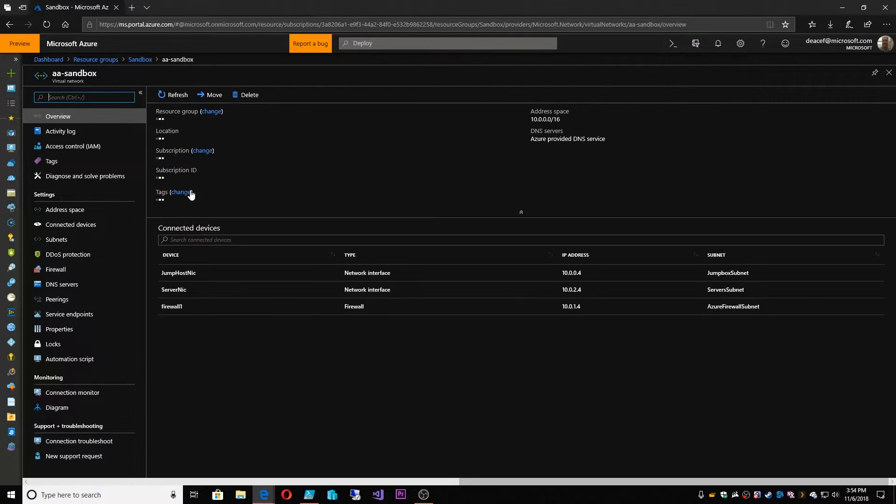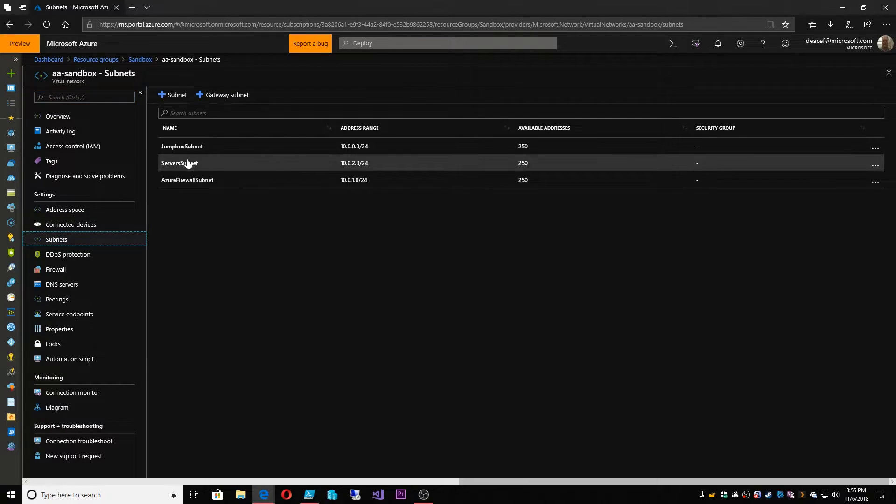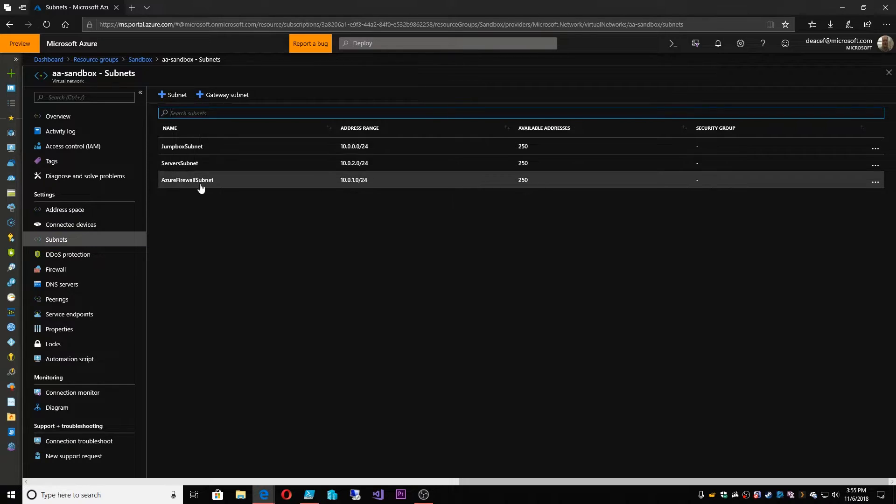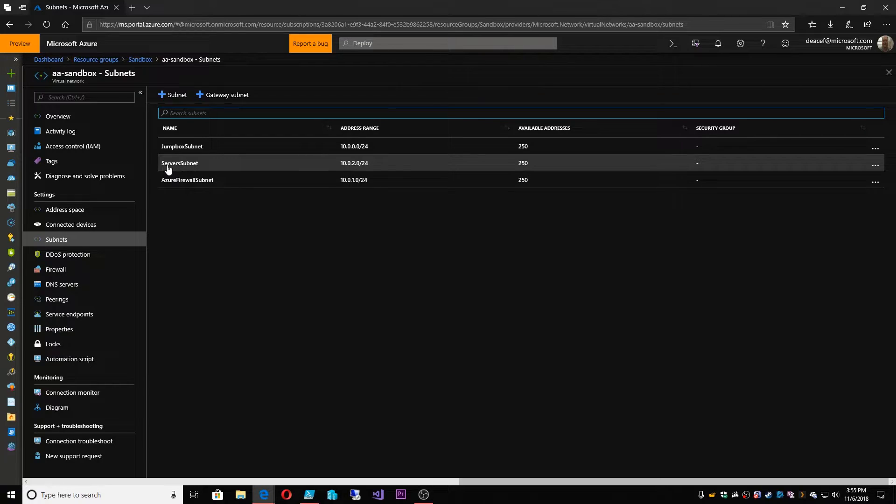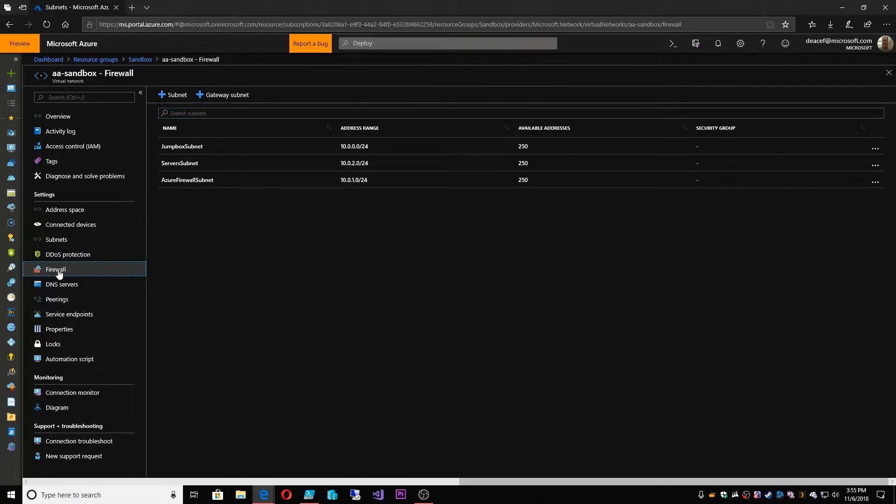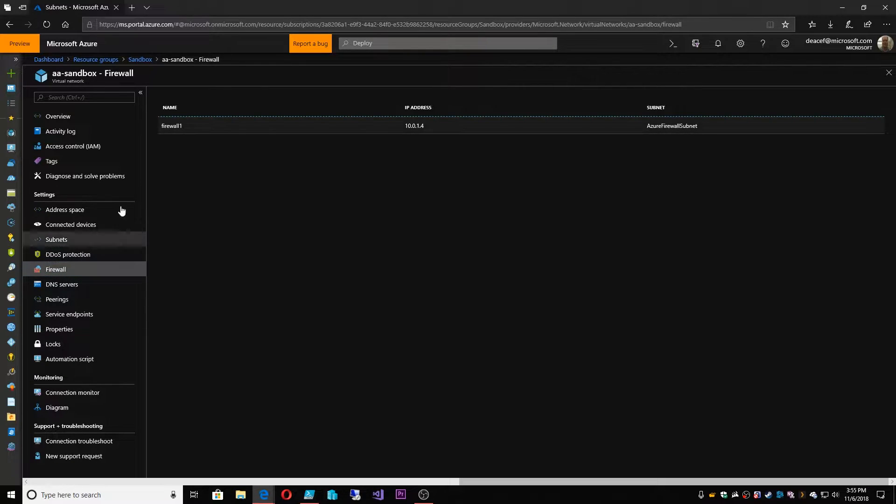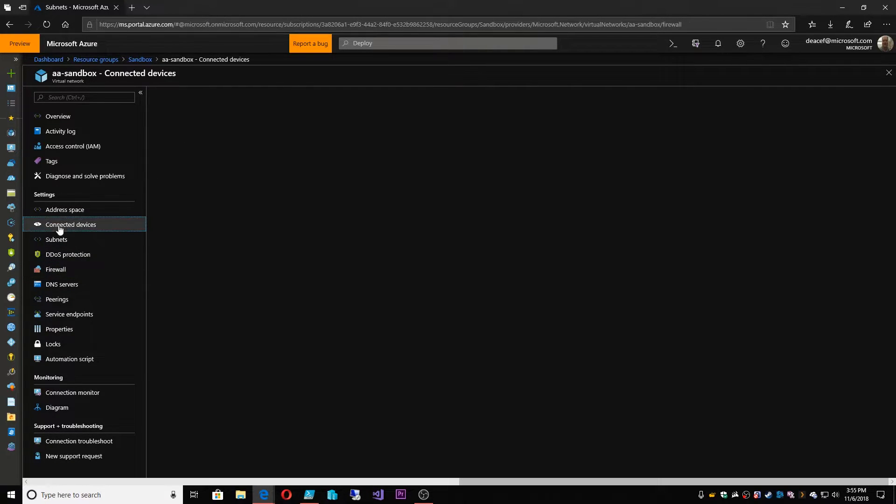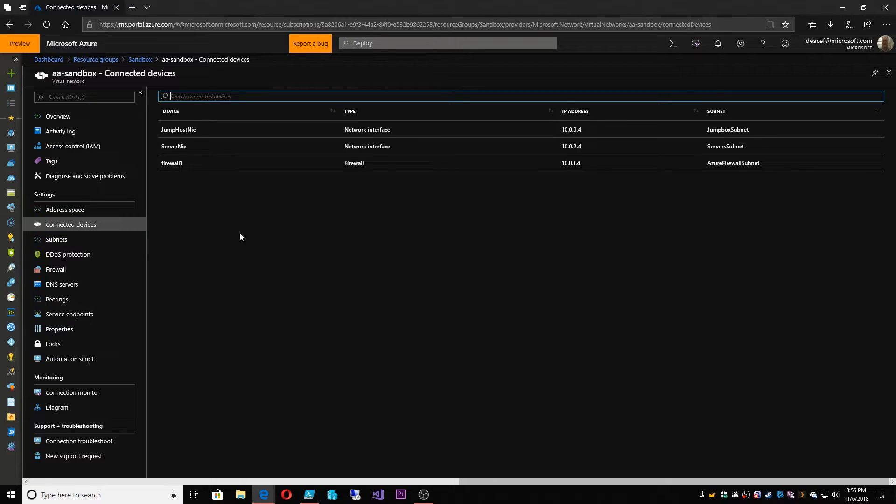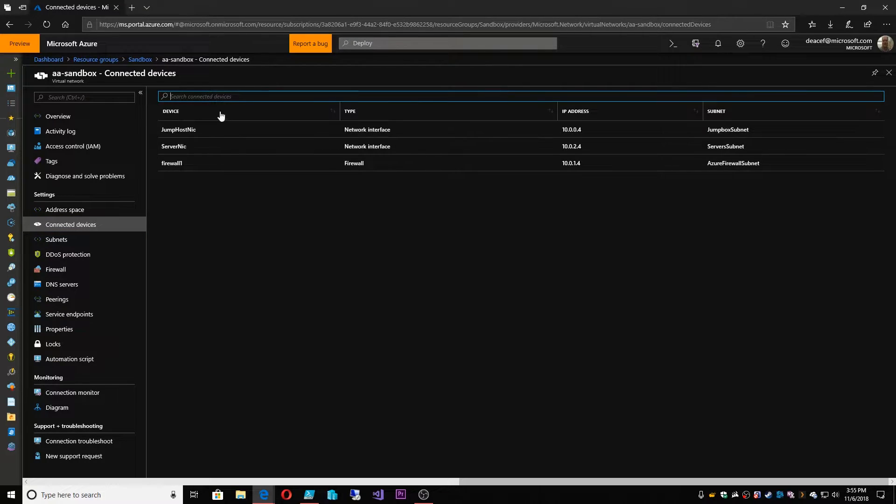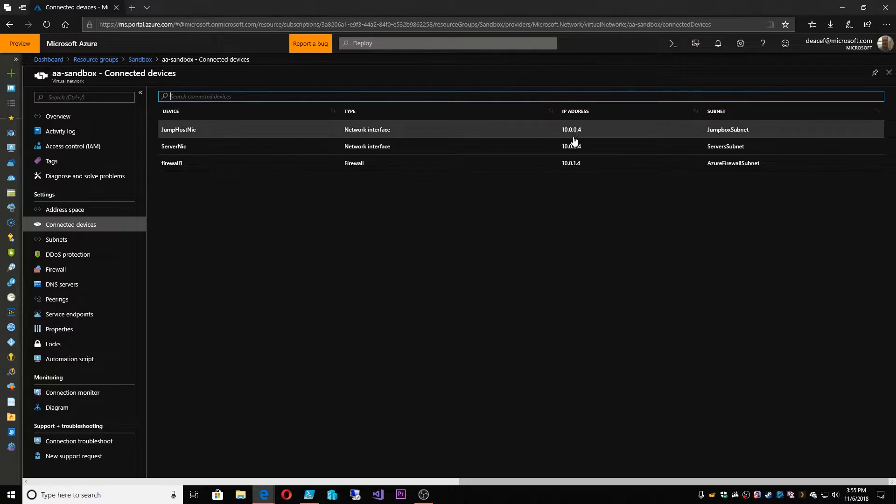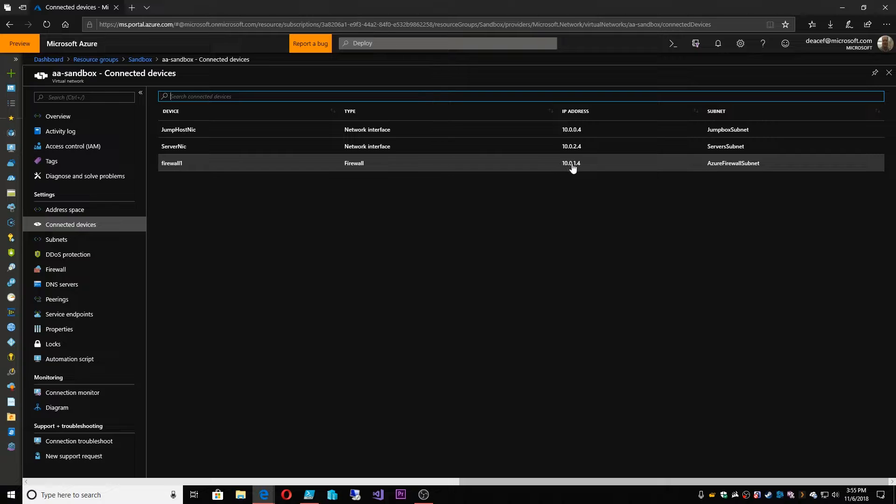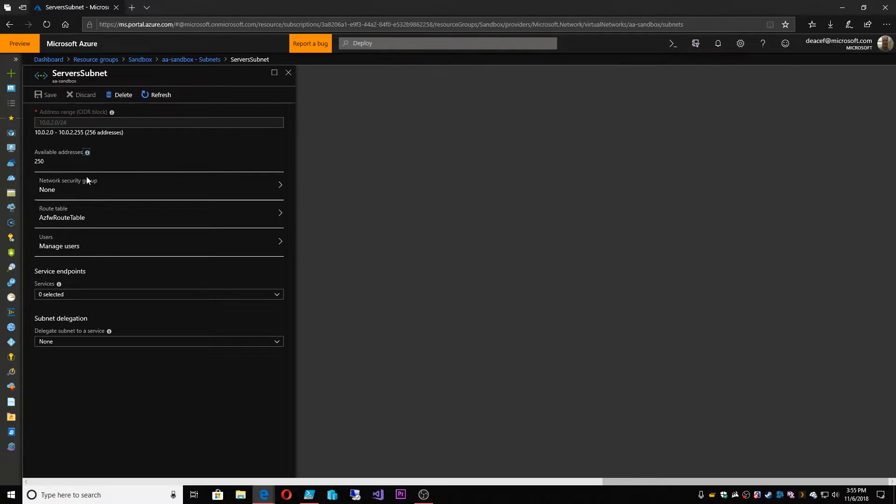So let's first start with the virtual network. So a virtual network here is laid out with three different subnets and one is dedicated for the Azure firewall and then we have another one that has our target server and then our jump box. And then inside firewalls in the virtual network we've got our firewall registered here. Under our connected devices we can see each one of the systems and that they're all at 10.0 and then on their respective subnets.